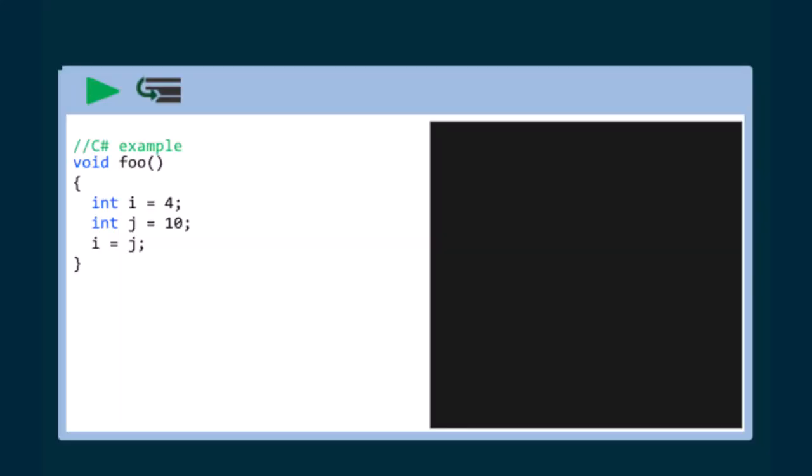First, let's walk through an example that demonstrates how value types are stored in memory. Select the step into button.